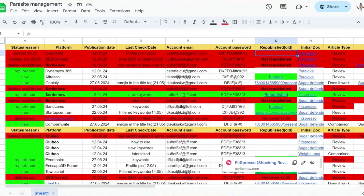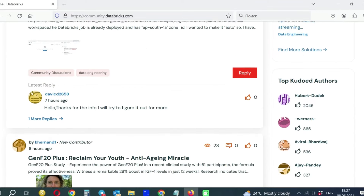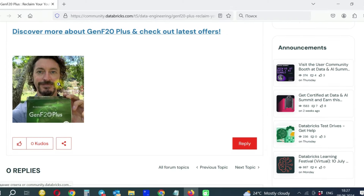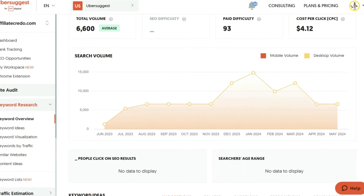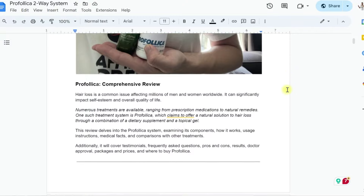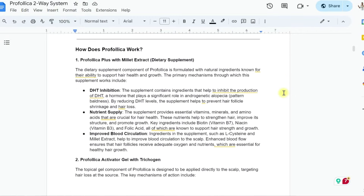After creating parasites, adding them to your management template, and indexing them, monitor their indexing and whether they reach the top. With Parasite SEO, rankings appear almost immediately after indexing — sometimes you need a week or two for them to stabilize. This can be compared to promoting your own website where you wait months. Set up keyword tracking in Ubersuggest and check manually. Once the pages reach the top, start creating content for sales. I've left links to videos on how to do it correctly.